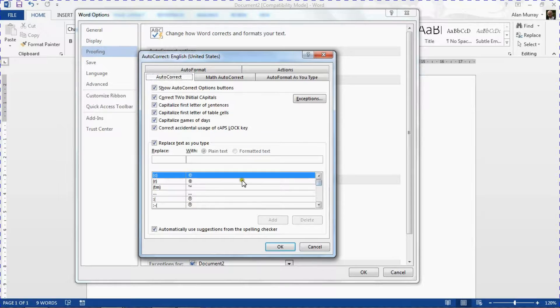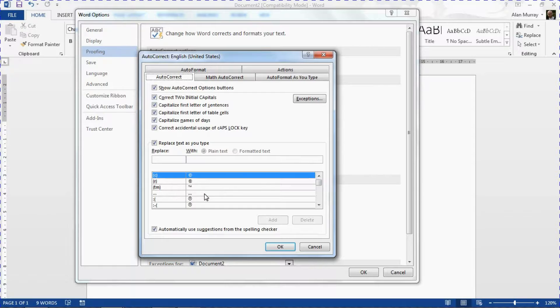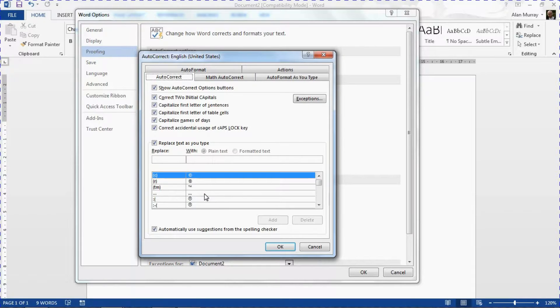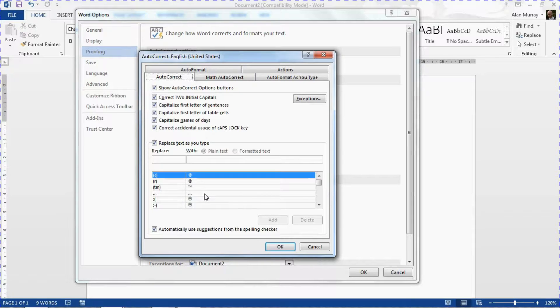And the good news is that we can edit this list. We can add our own words or phrases to there to speed up our typing, to improve our productivity.